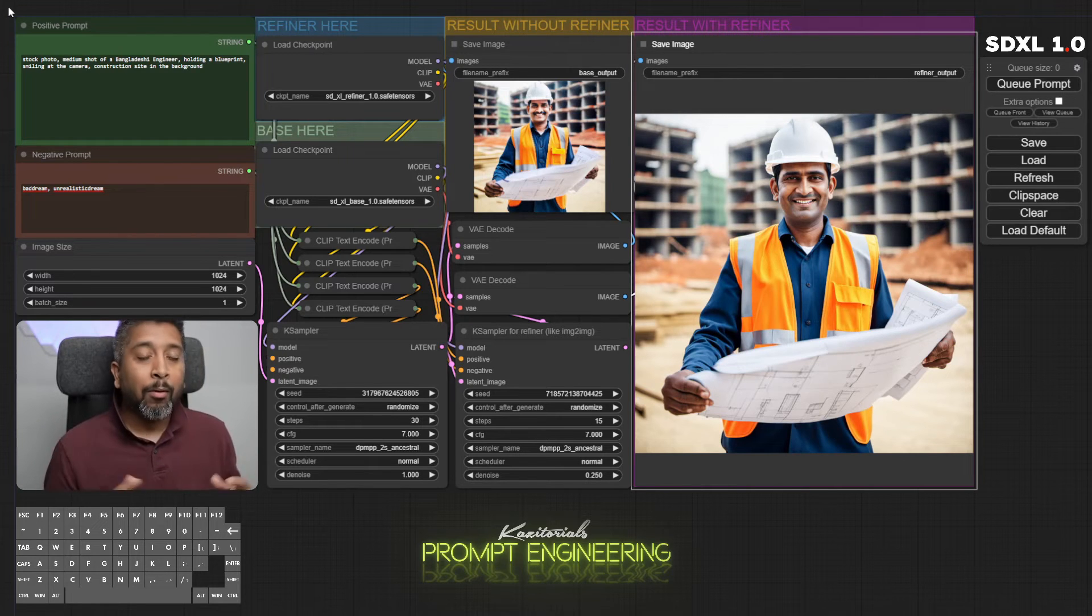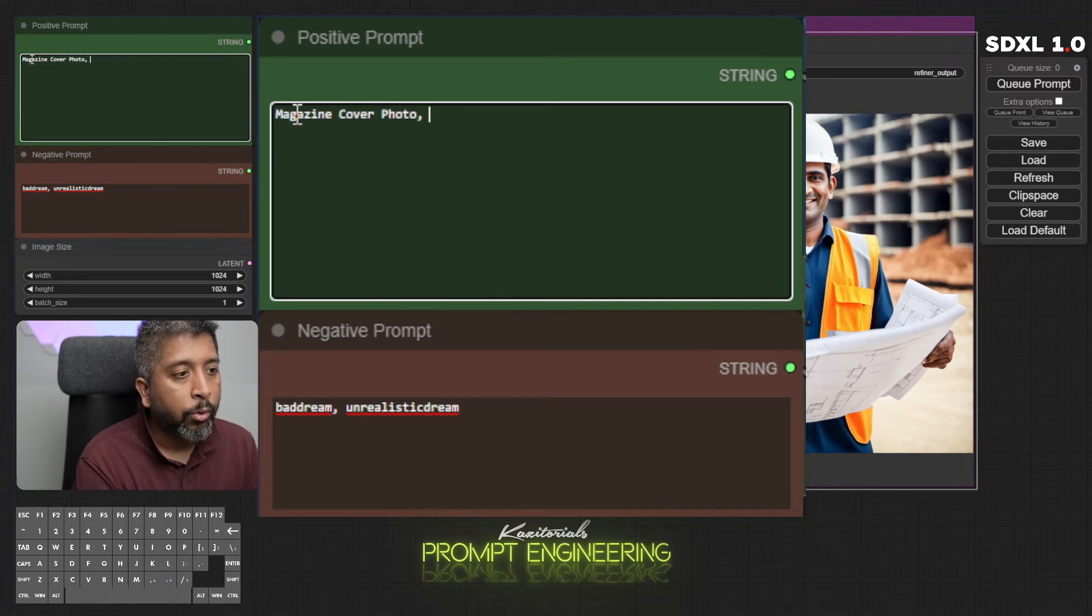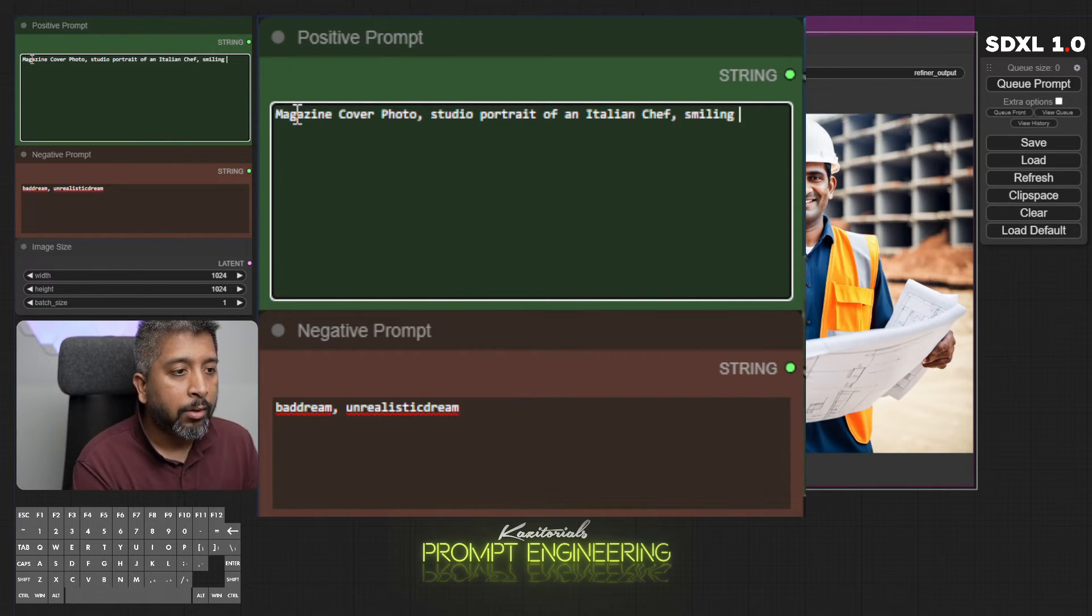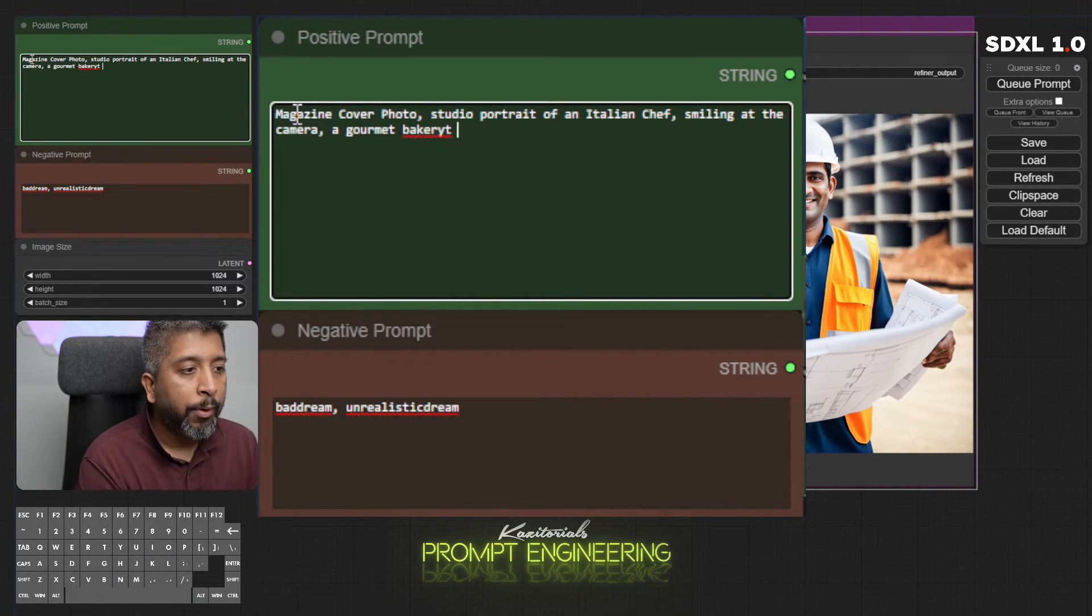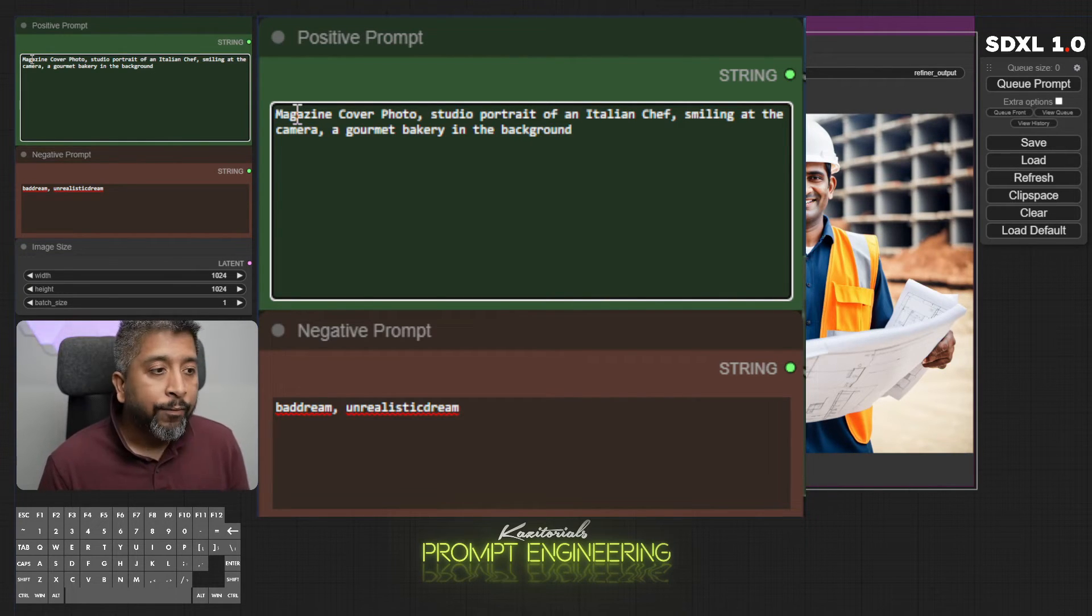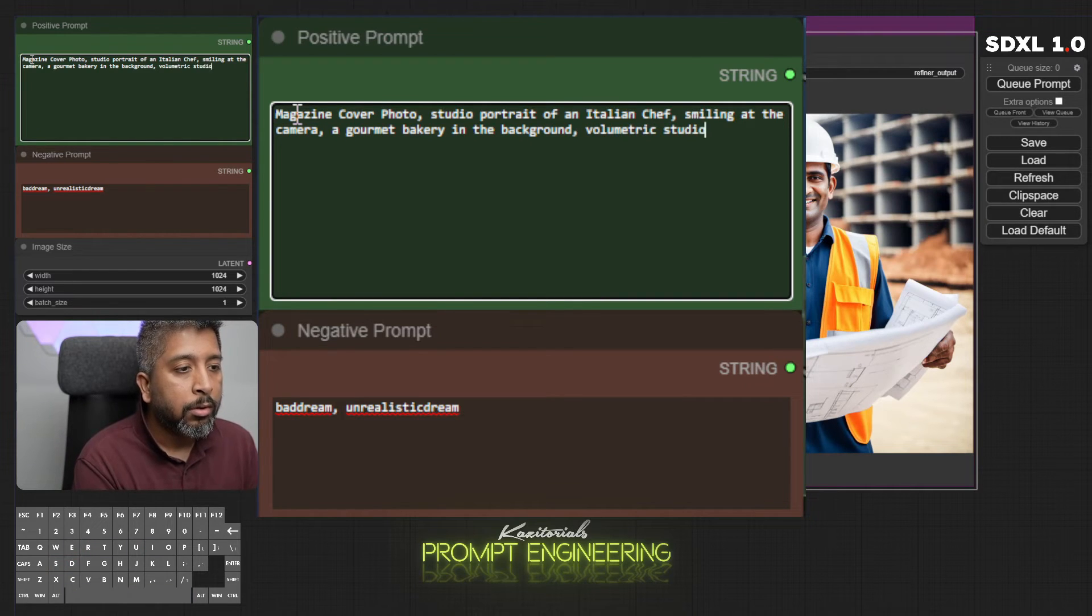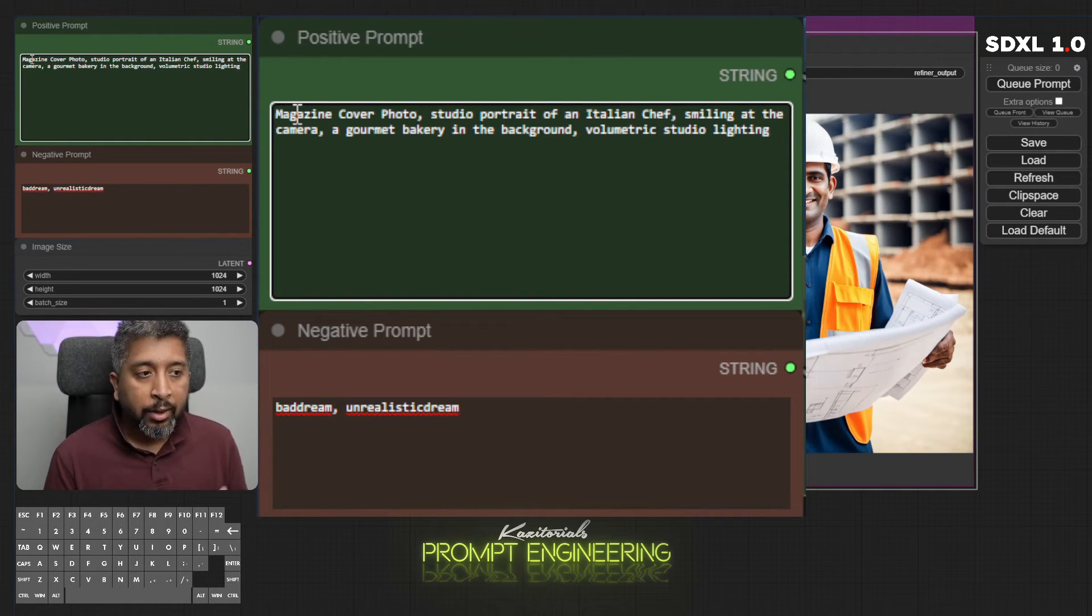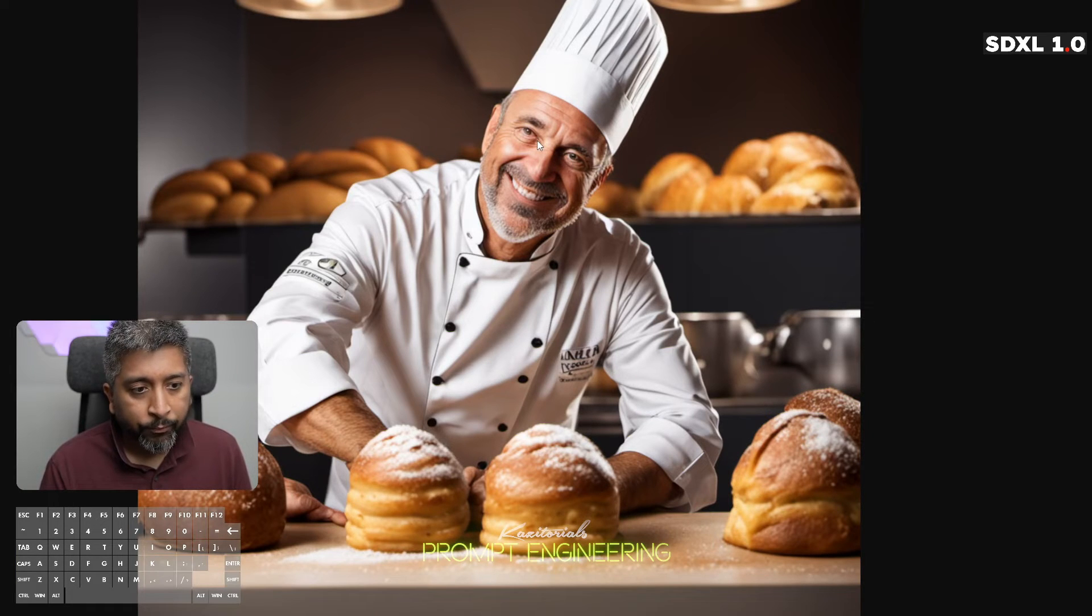Enough with the stock photos, let's try something a little more creative. Magazine cover photo, photo studio portrait of an Italian chef smiling at the camera, gourmet bakery in the background. Now I can add how I want the lighting to be. If I don't mention the lighting it usually randomizes it, most of the time it's usually natural lighting, but if I say volumetric studio lighting, hopefully it will change the style of the lighting for this photo into a volumetric style lighting.